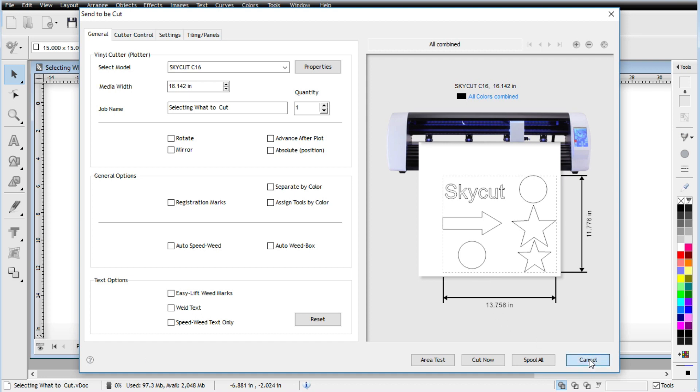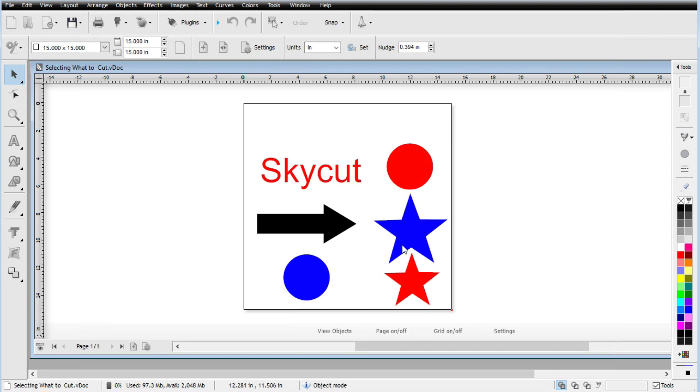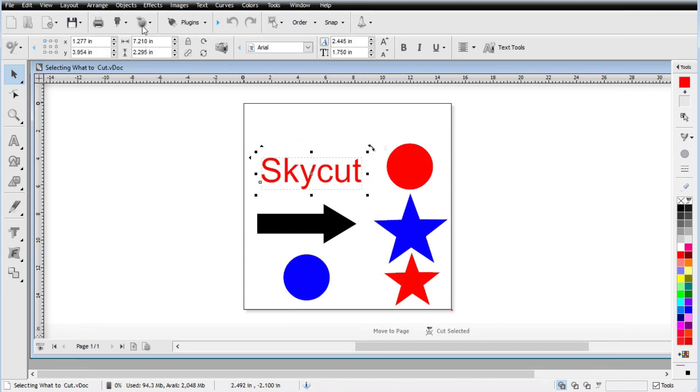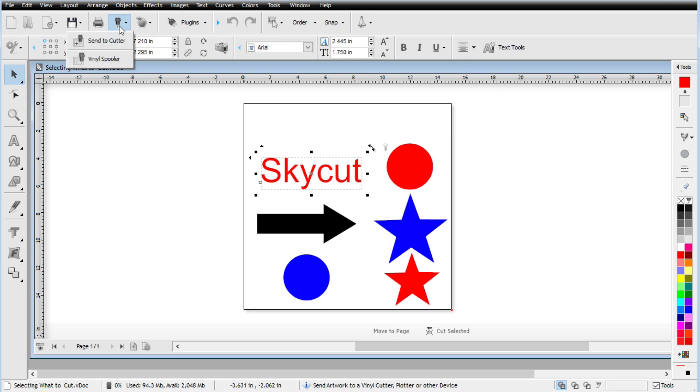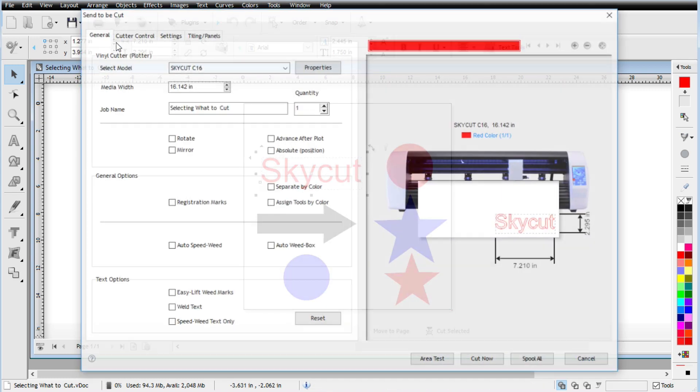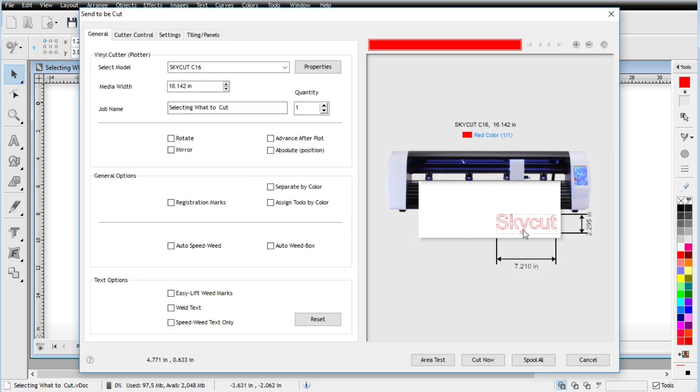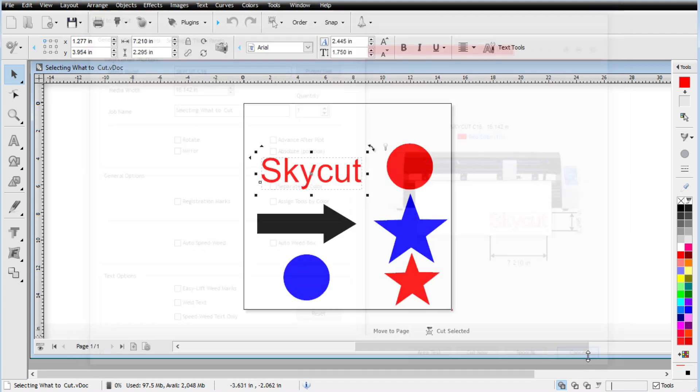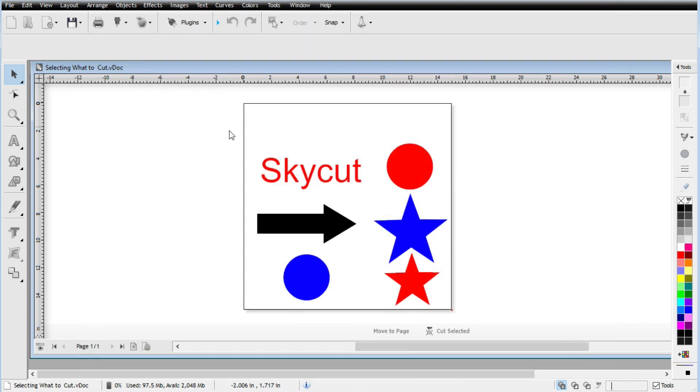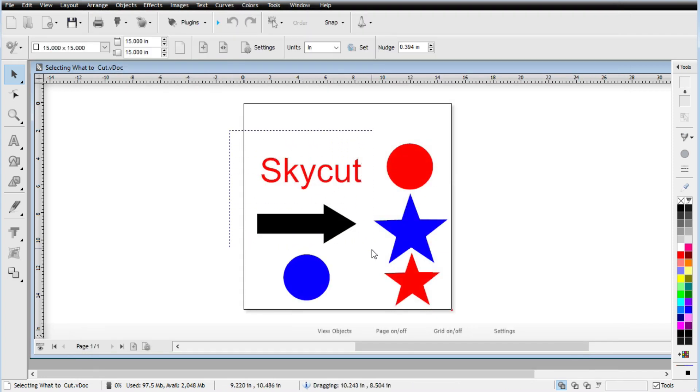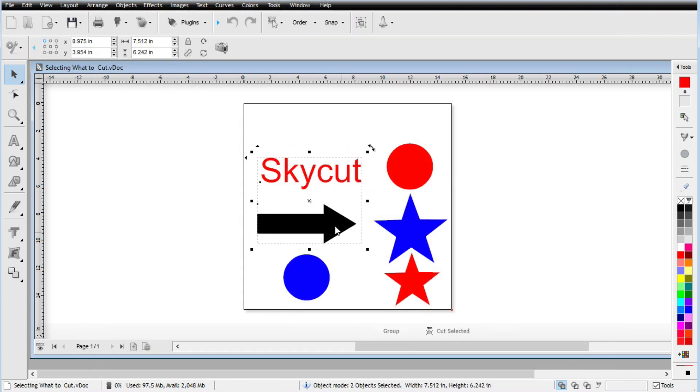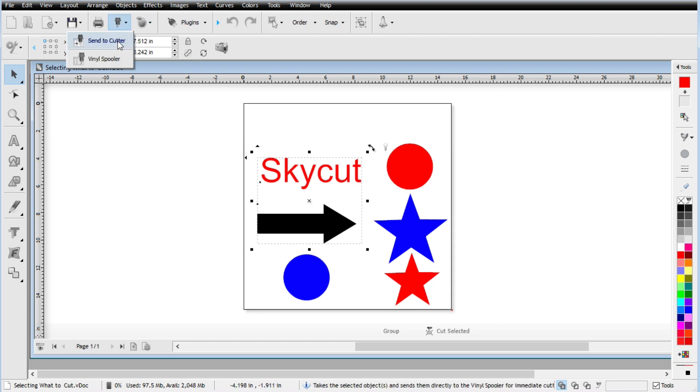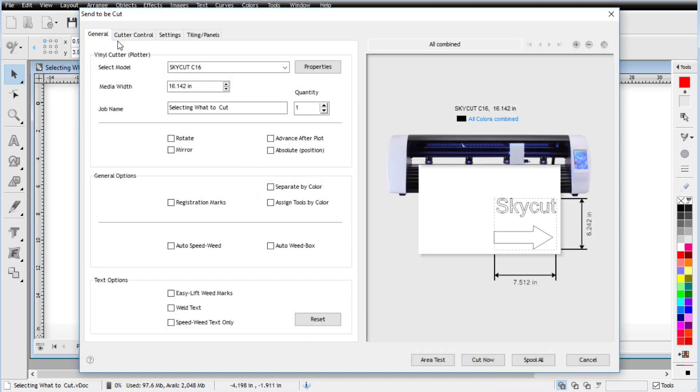So we have it where we can go ahead and if we select one item, we can go ahead and select it and then go up here, send the cutter. Now you can see only the sky cut will be cut. What if I want the sky cut and the arrow? Well, let me go ahead and select both of those and go ahead and send the cutter. And look, both of those are selected. So totally ignored all the other shapes that are on the drawing area and just gave us the ones that we selected.